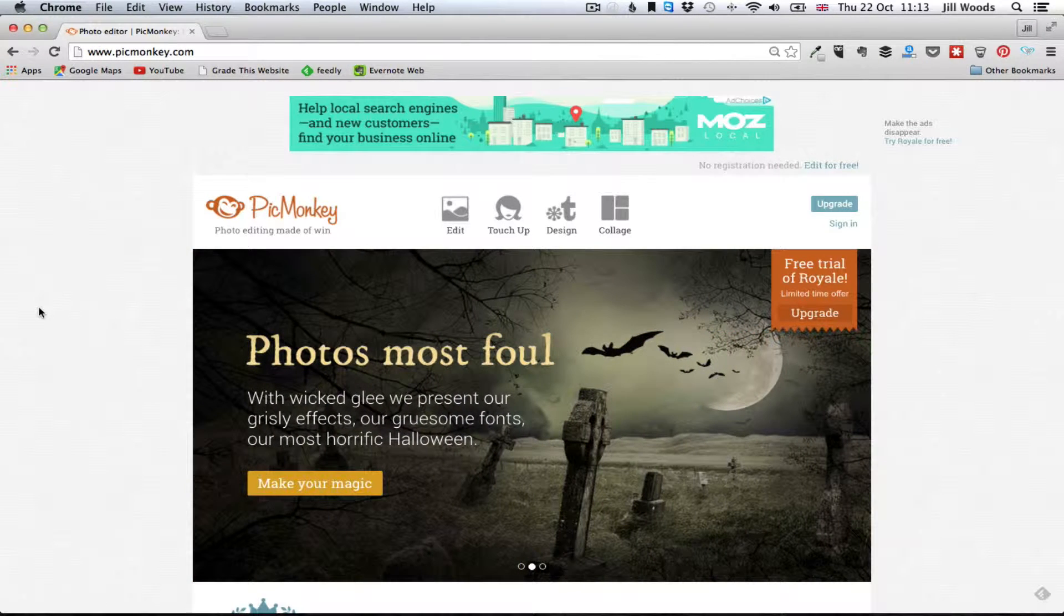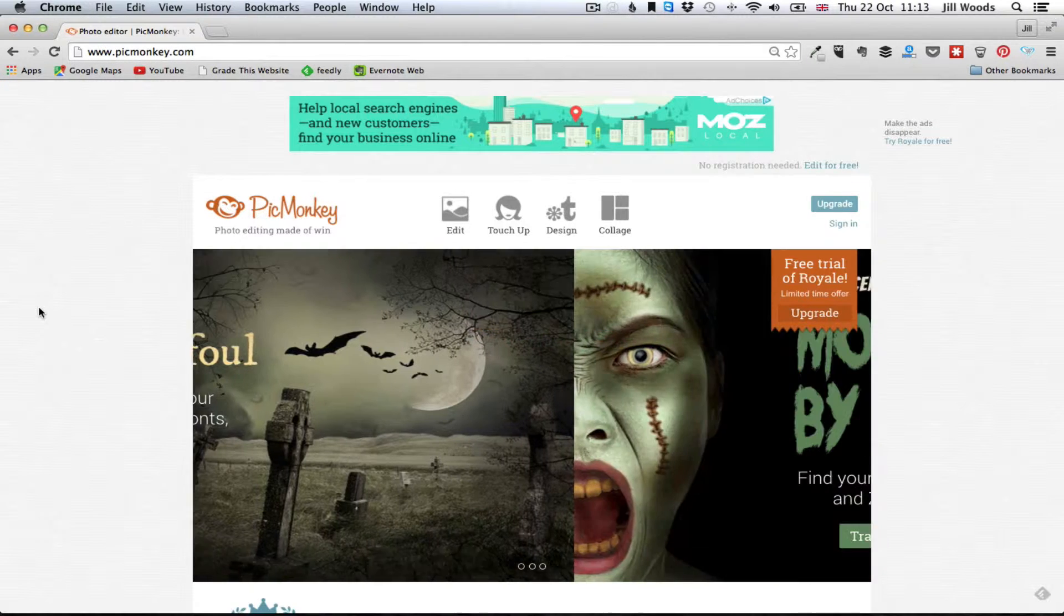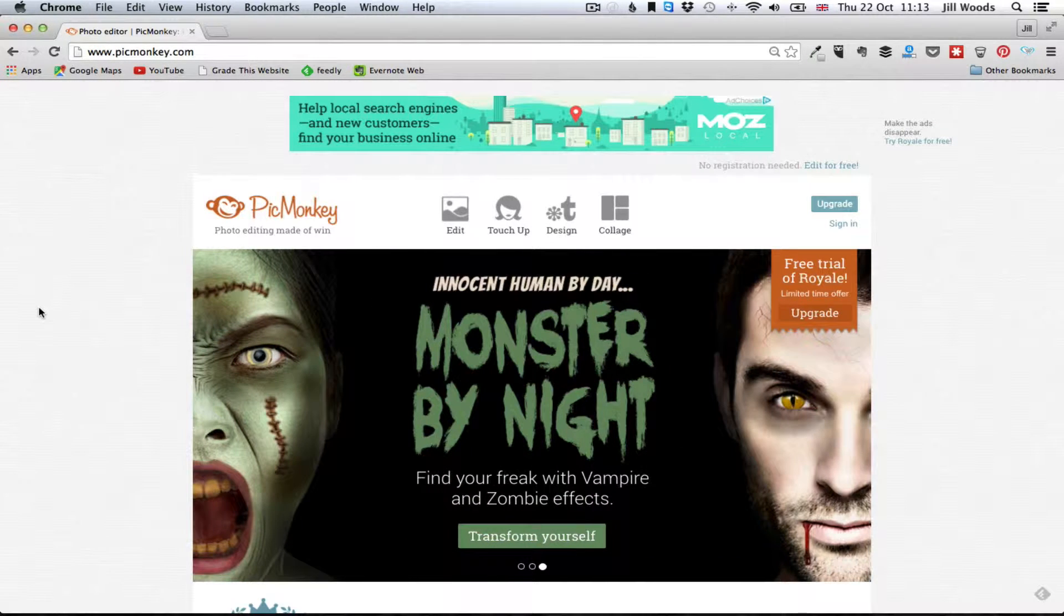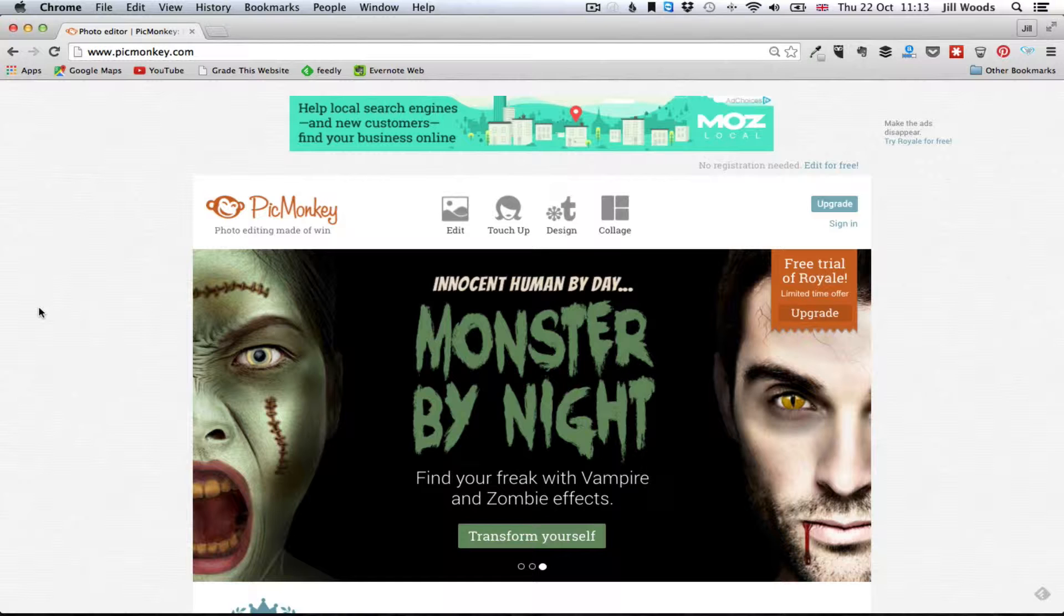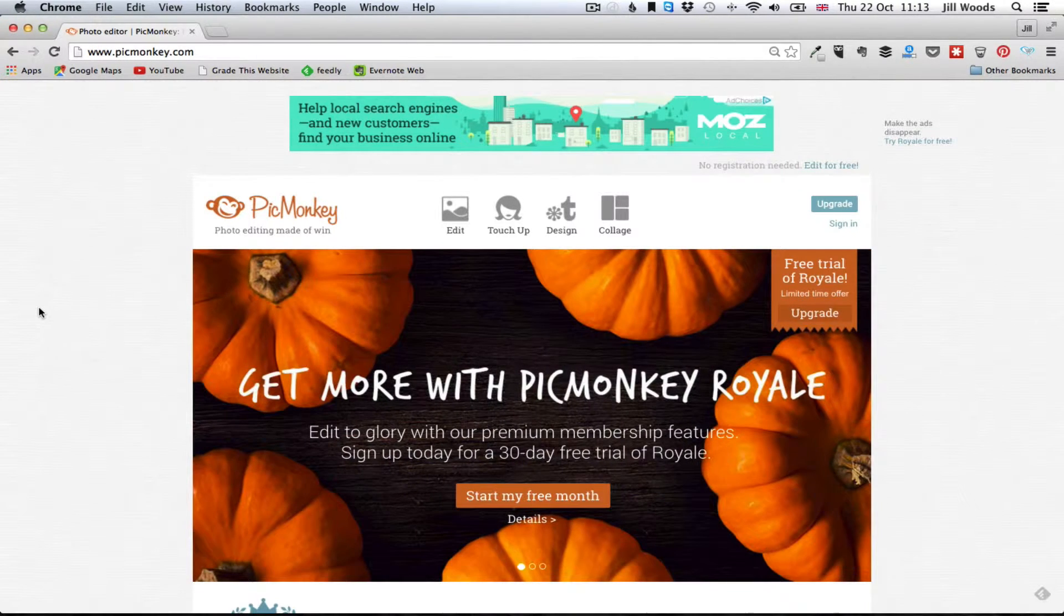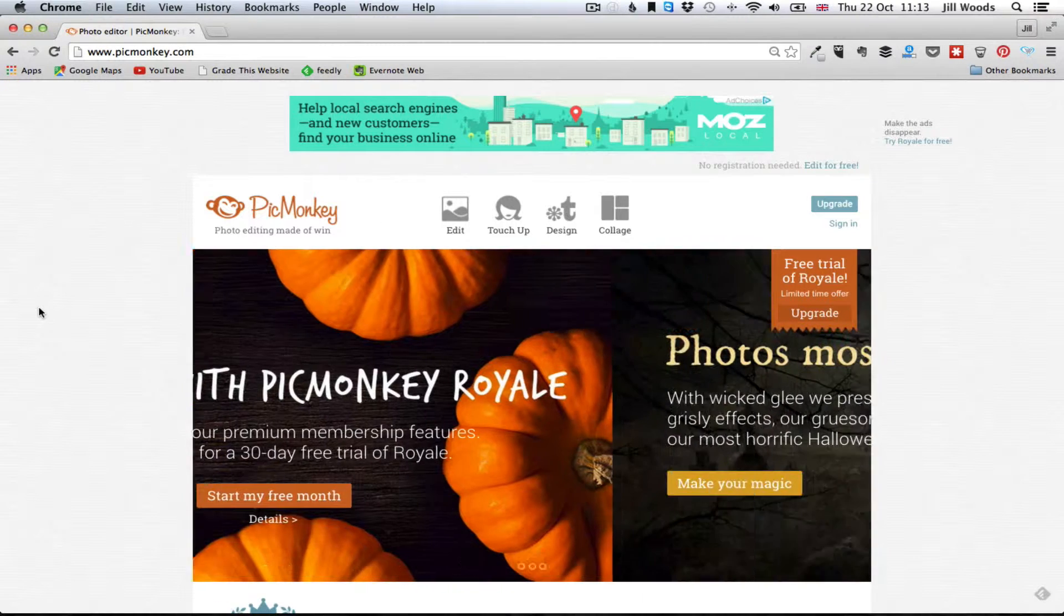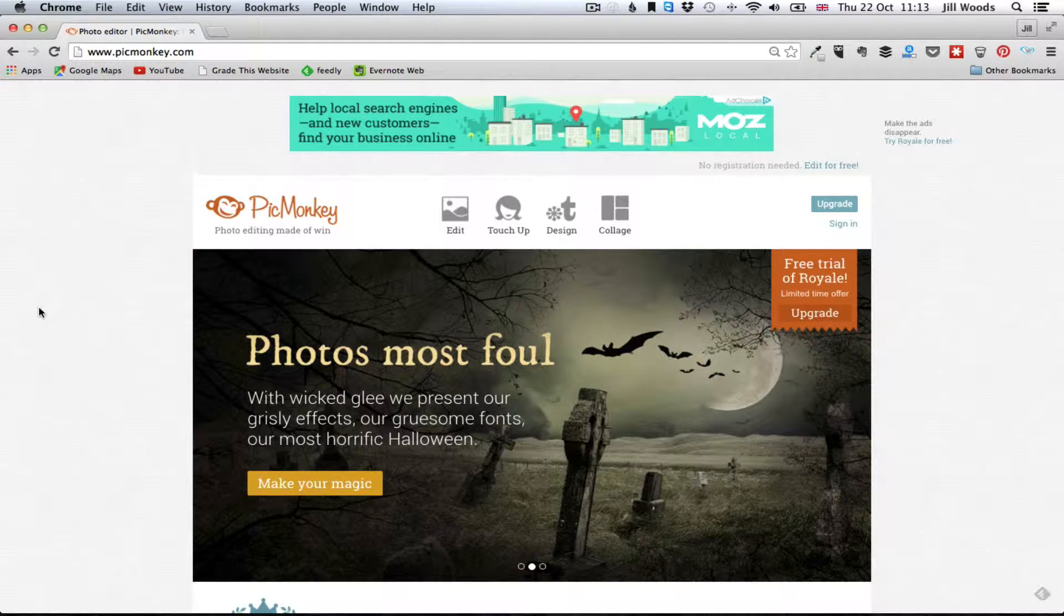Now PicMonkey is an enormous tool that you can do the most exciting and extraordinary things with images, but this video is just to show you how to crop and resize an image so that you can use it in various places online.